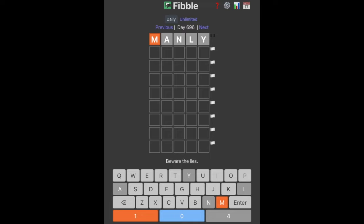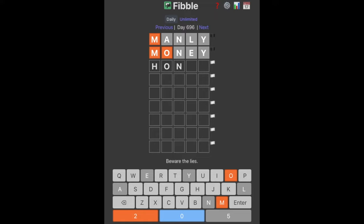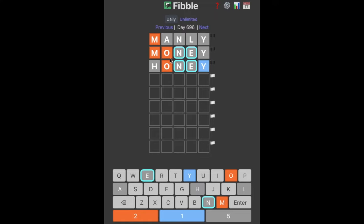Alright, they start with 'manly' — M apparently in the first position, and no A, N, L, or Y. So let's guess a contradictory word like 'money.' Okay, that actually didn't tell us anything. 'Honey'? Okay, nice. We've got a lie, so everything that's the same between the words is correct.